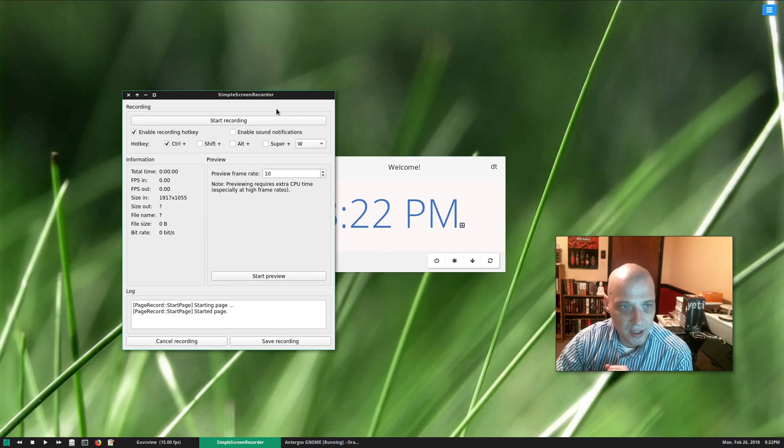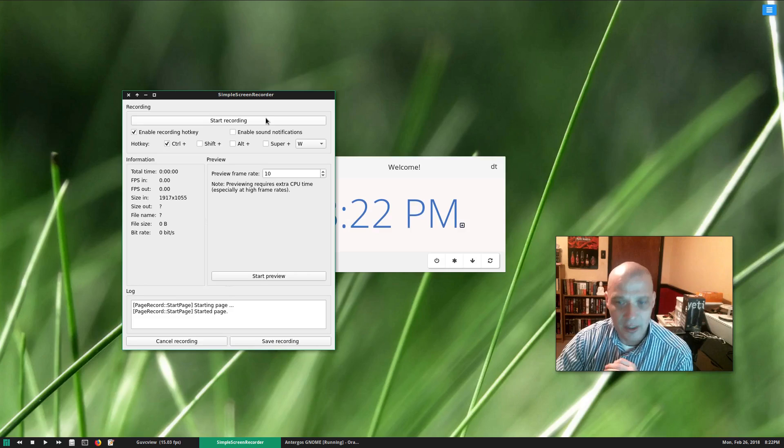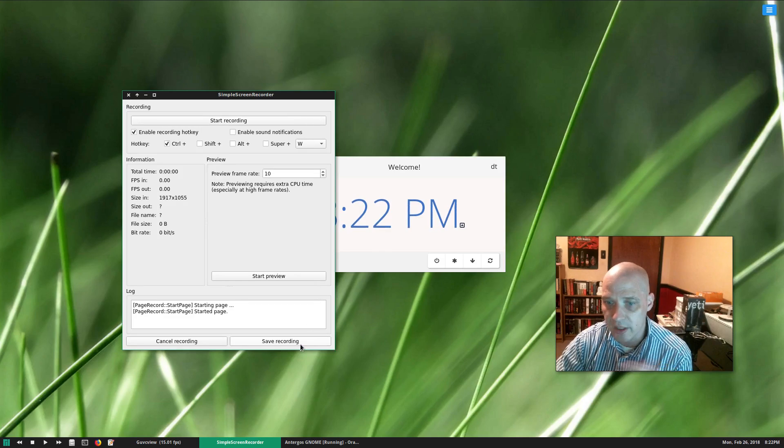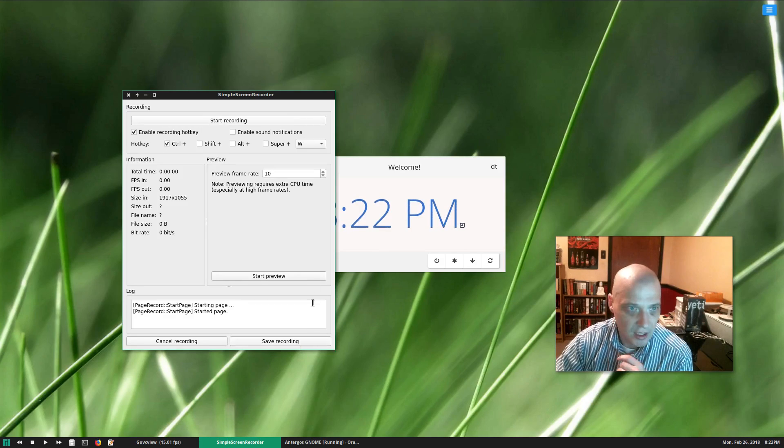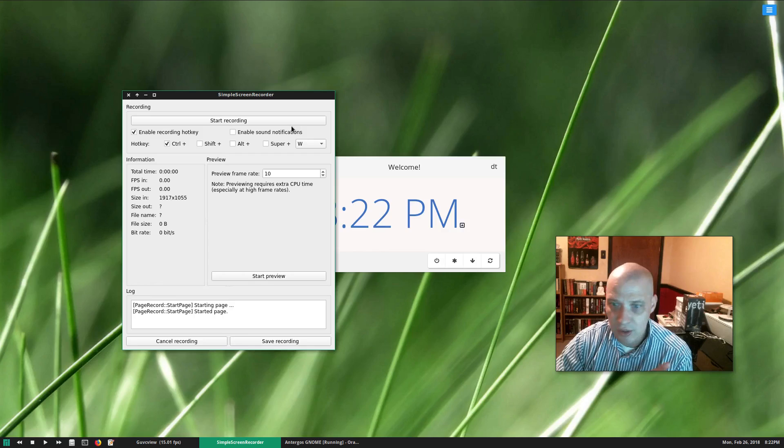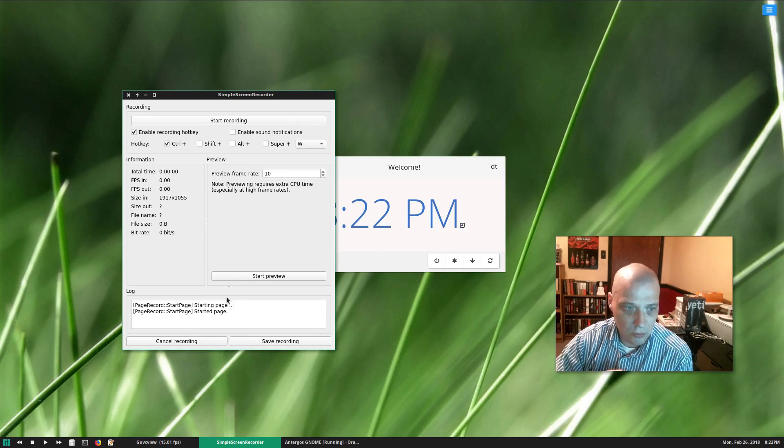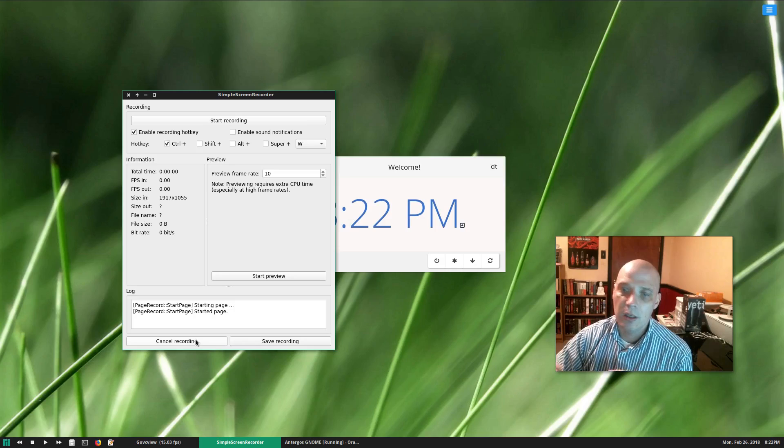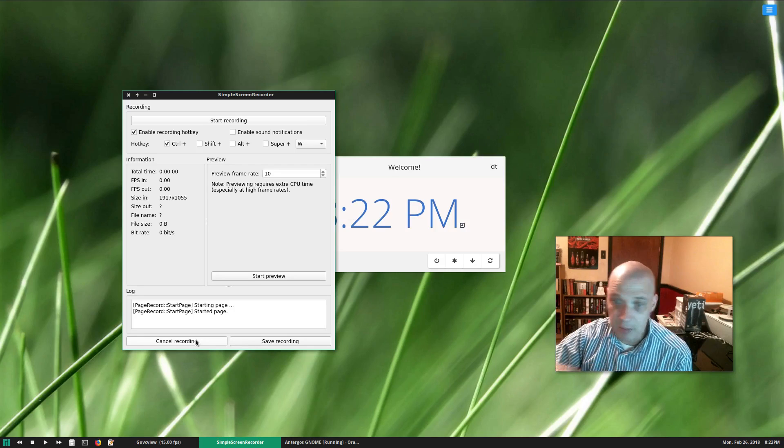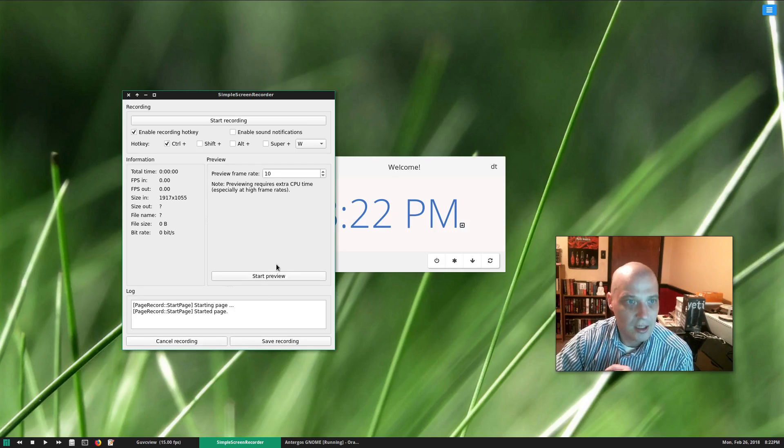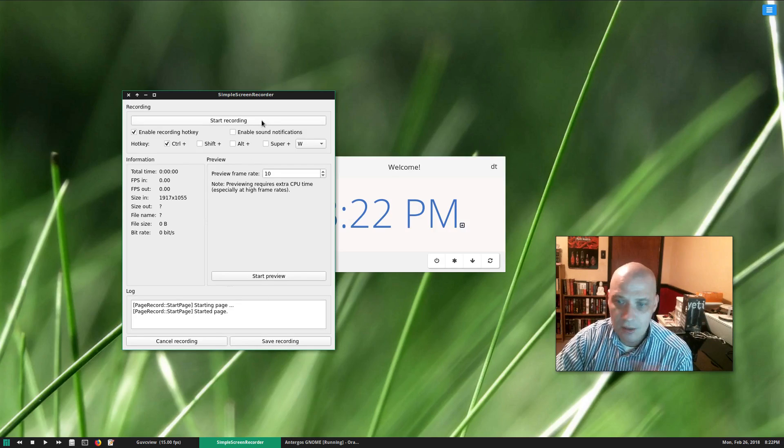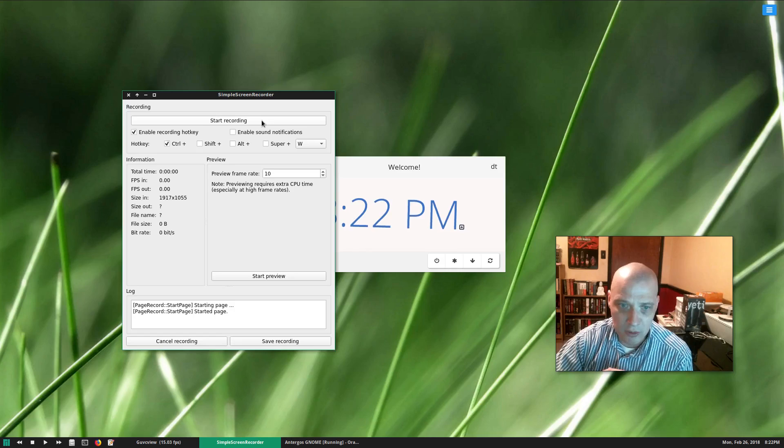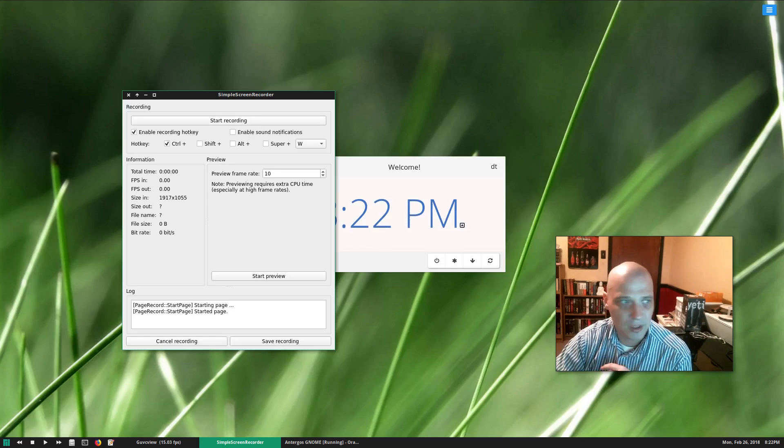When you're done starting and pausing and you're ready to save that particular video clip, you just go down here and hit save recording and you're done. If for some reason you're recording, you mess up and you just want to get rid of that recording and start over, just hit cancel recording. That recording you messed up on is immediately deleted. Then just go back, start recording again, and you start over. Pretty simple.